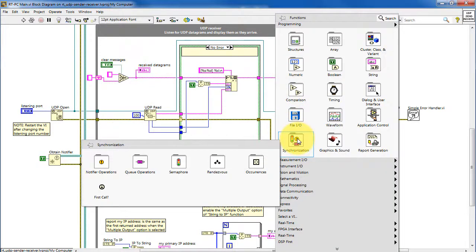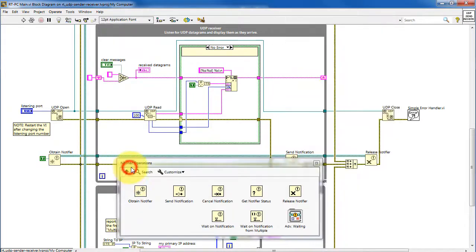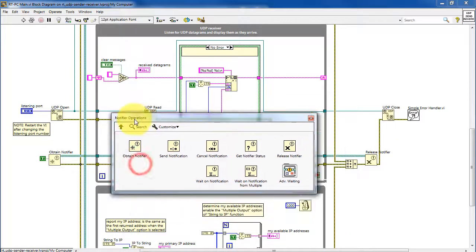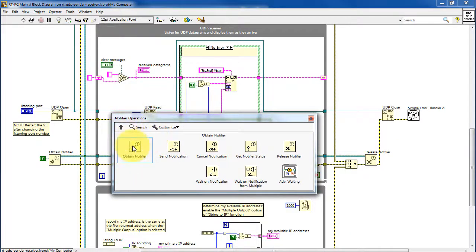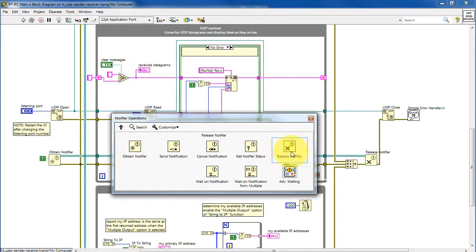And finally draw your attention to the synchronization palette where we find the notifier operations. We see obtain notifier, send notification, get notifier, and release notifier.